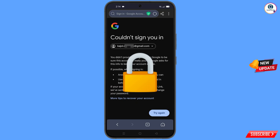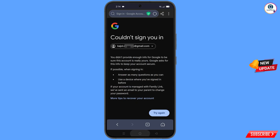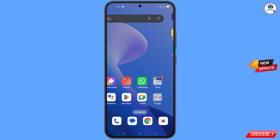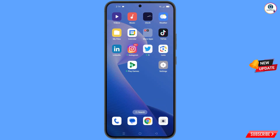Keep one important thing in mind: do not tap on 'Try again'. If you tap 'Try again' repeatedly, your Google account will be locked. Simply minimize from here.